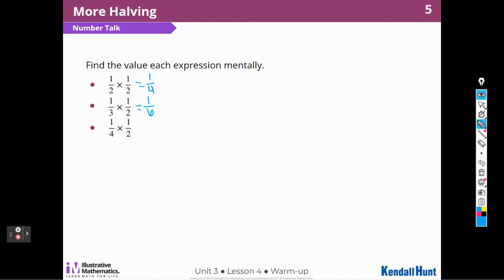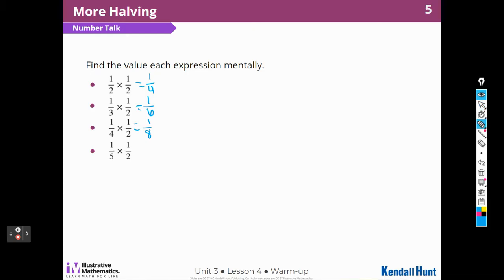For this one, I think I'm just going to multiply the denominators again. One times one is one, and four times two is eight. And our last one, again, I can double the five in the denominator, because I have two, or I can say one times one is one, and five times two is ten.